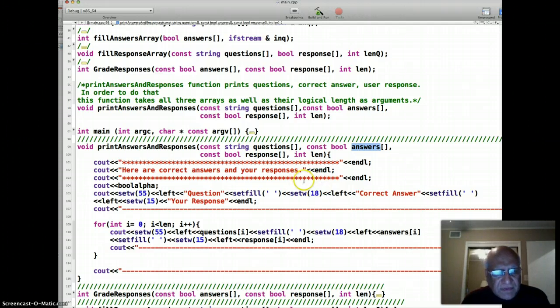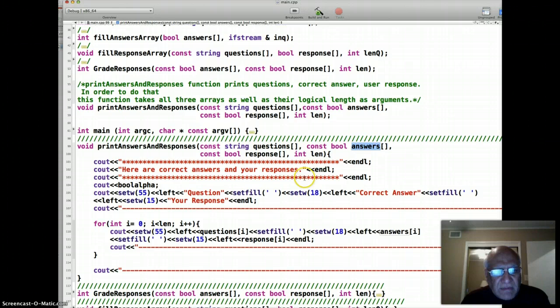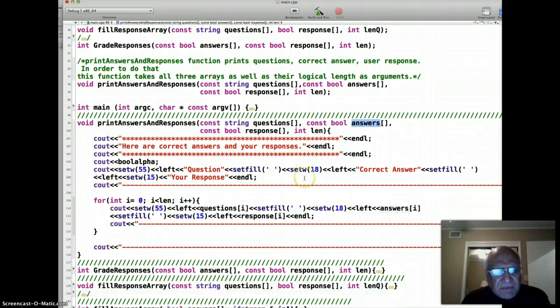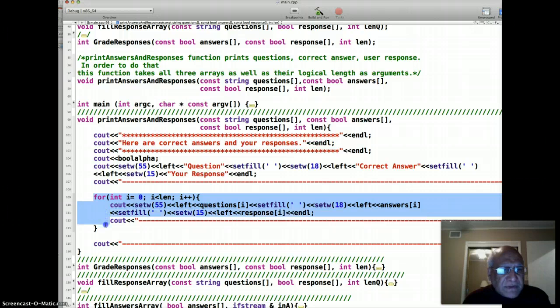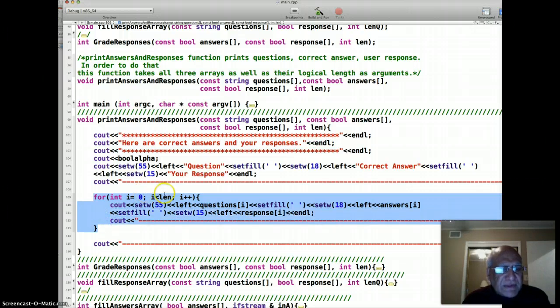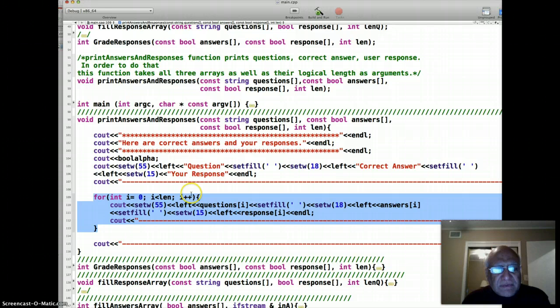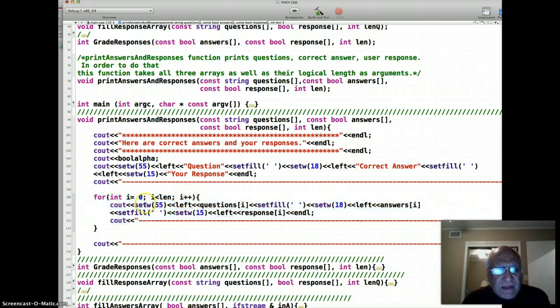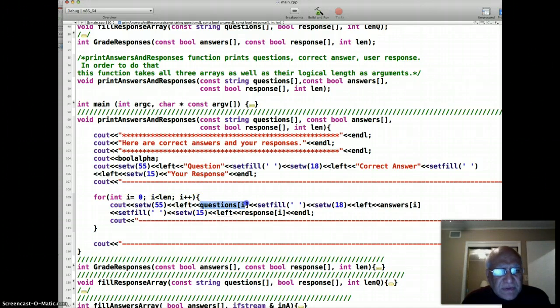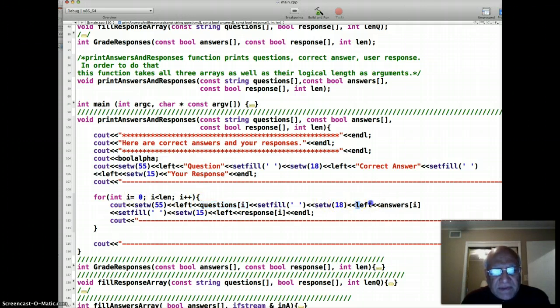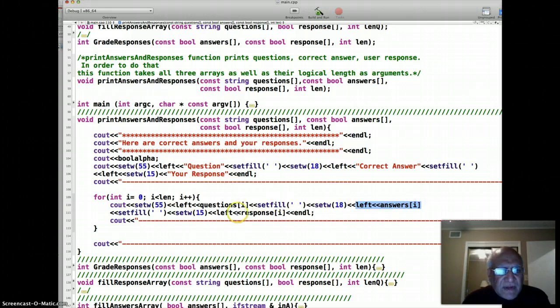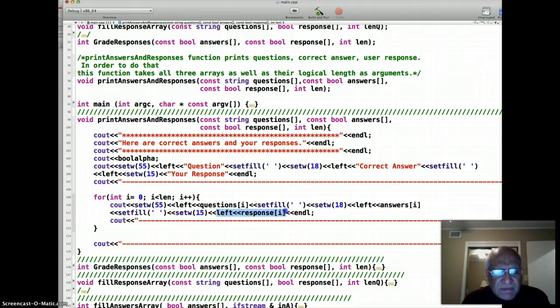The key part of this function is this loop here. It runs from zero to less than the length of the three arrays, plus plus. First I print the question stored in the first element of the questions array, i equals zero. Then I print the answer key for that, and finally I print the response given by the user.